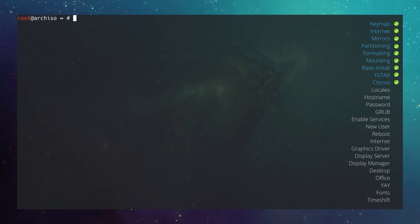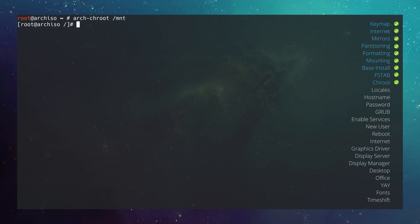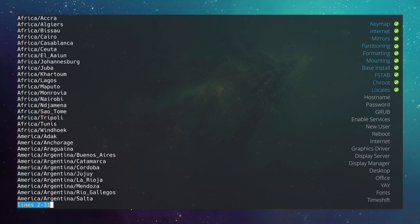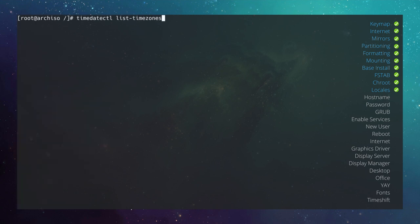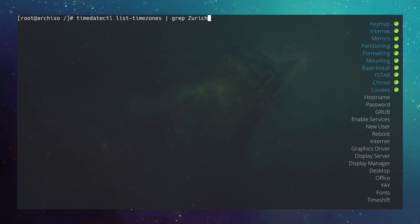Move into the installation by typing arch-chroot /mnt. The login prompt changes. Now work on locales — first the timezone. Use timedatectl list-timezones and pipe through grep to find your city. I search for Zurich and get one result.